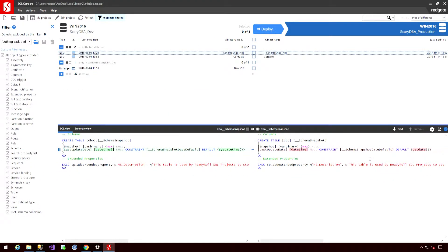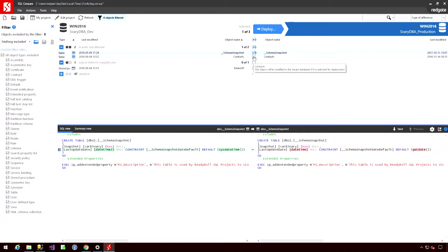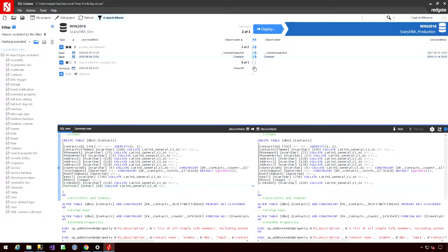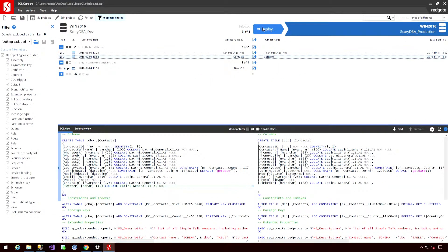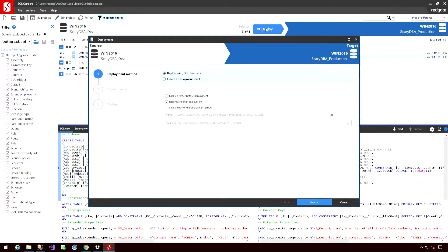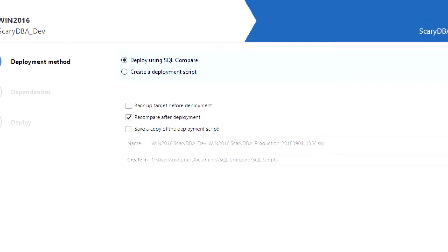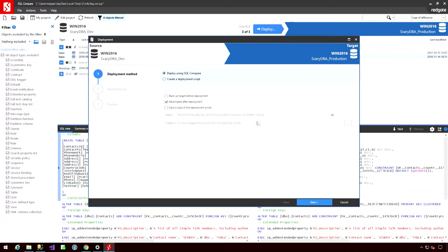Now, if I'm ready to take these changes and actually move them across between my environments, then I can select them either individually or at a group level, and then hit the deploy button. And that will open the deployment wizard for me. Essentially I have two different methods to take some changes and push them across. I can either use the application itself, or I can use the application to create a script that I will run externally. In this case, I'm simply going to use the application itself. So I'm going to hit next.